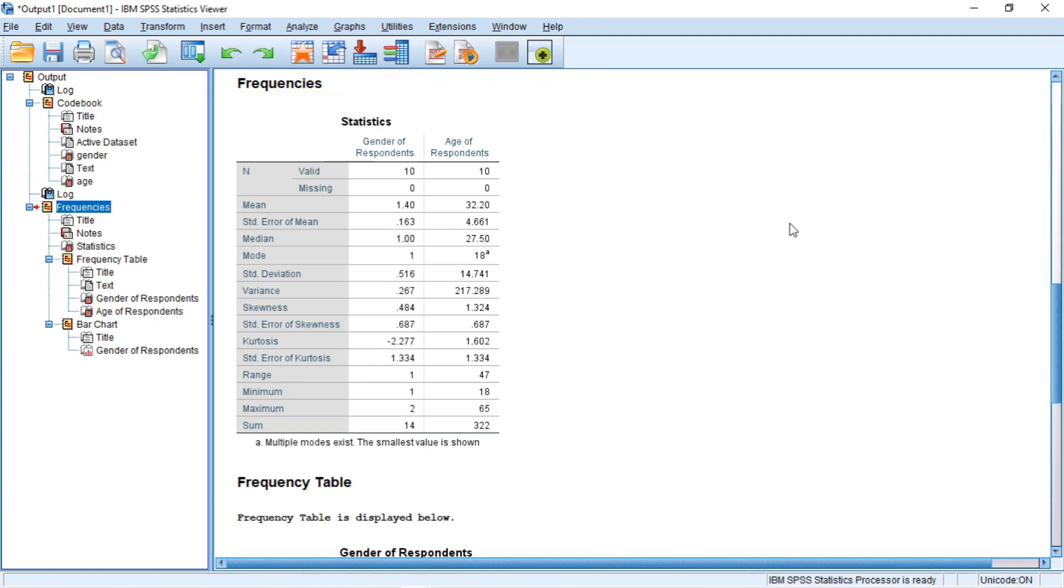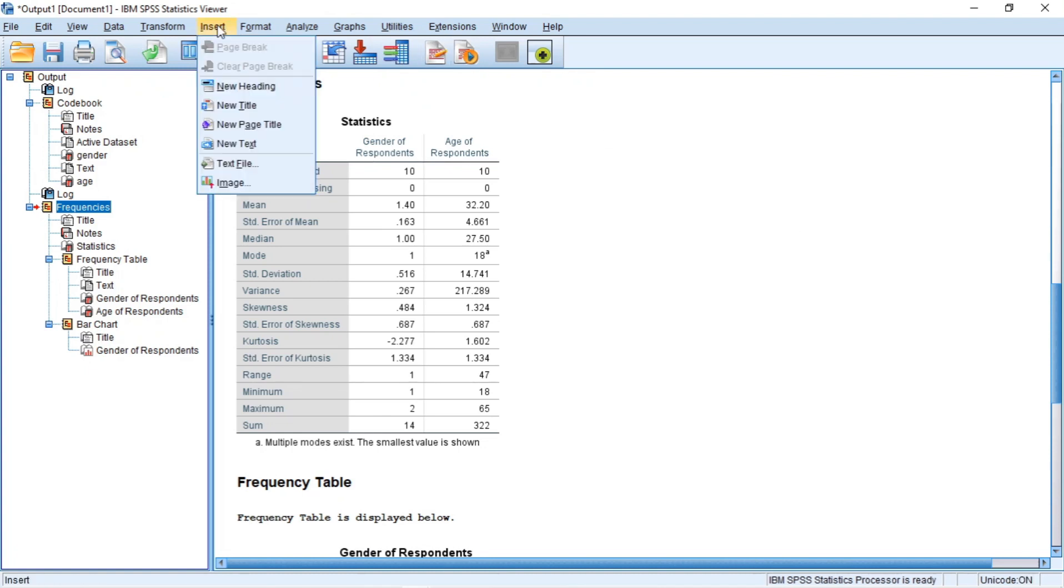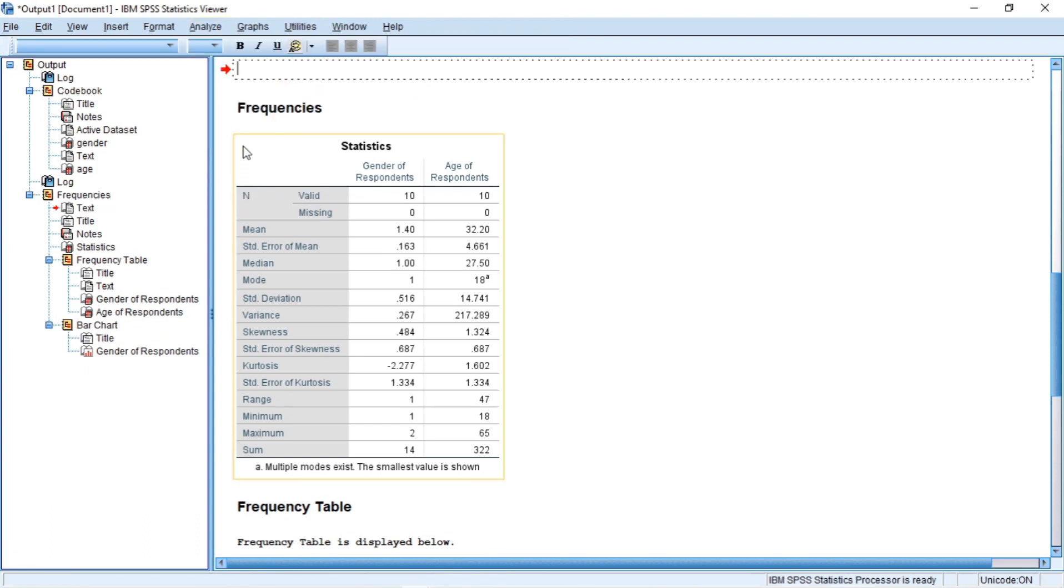One particularly useful command when you are working with the output is the insert text command. Simply go to insert, click on new text and an SPSS text object is inserted. In this box, you can type comments to remind yourself about an output like frequency table is displayed below.